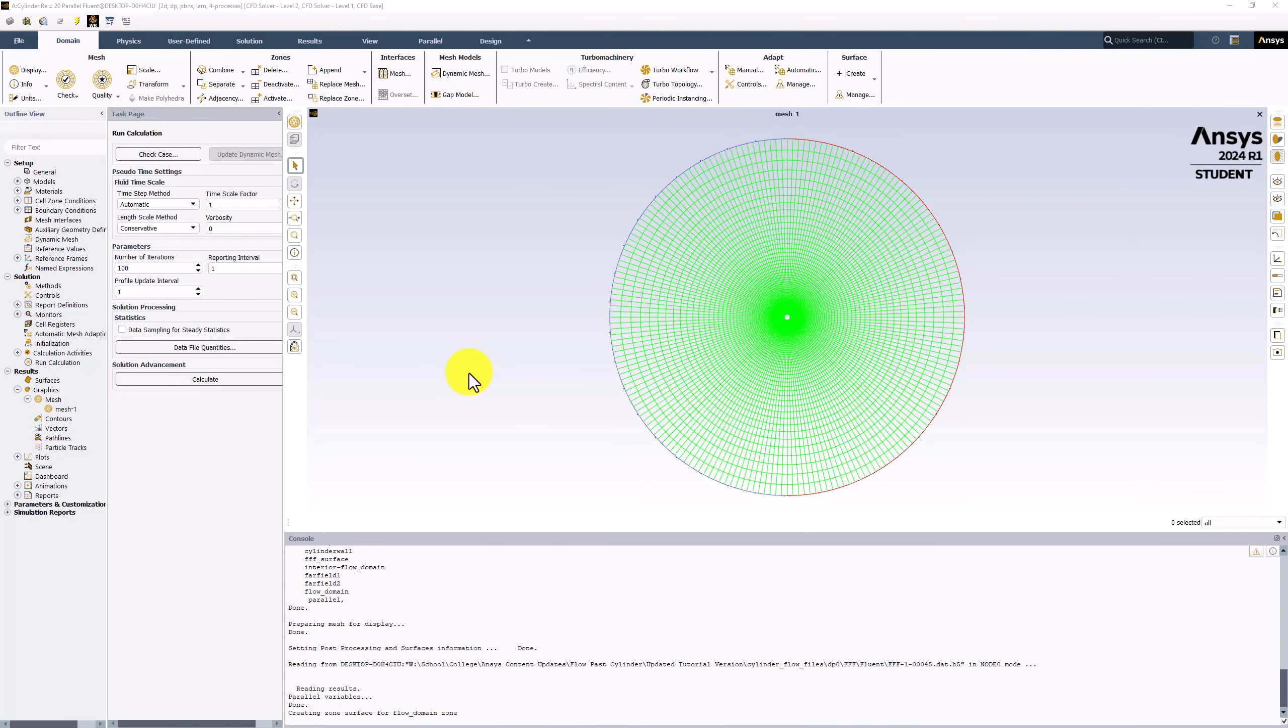With Fluent open, we want to visualize the pressure and velocity fields in the flow domain. This can be achieved with contour plots.